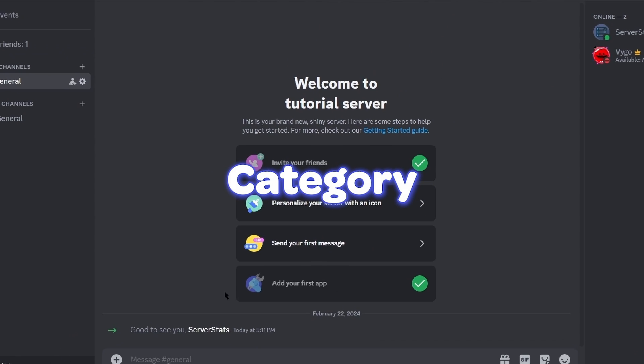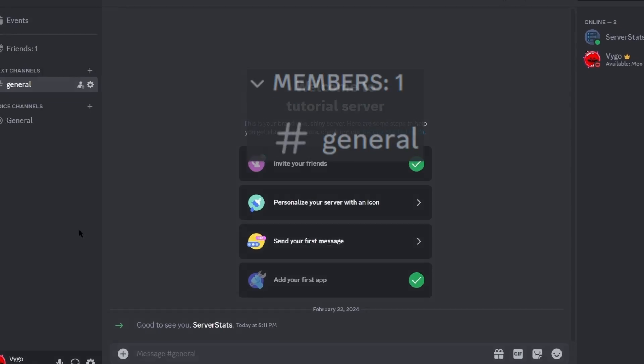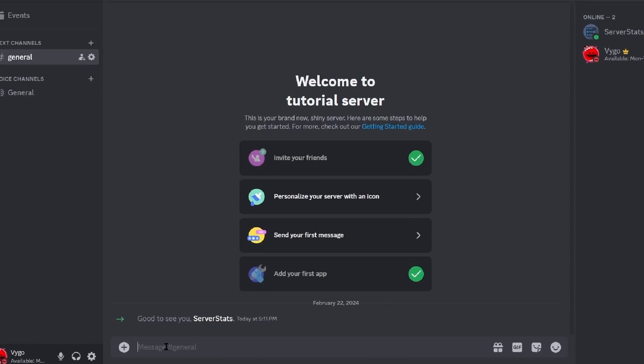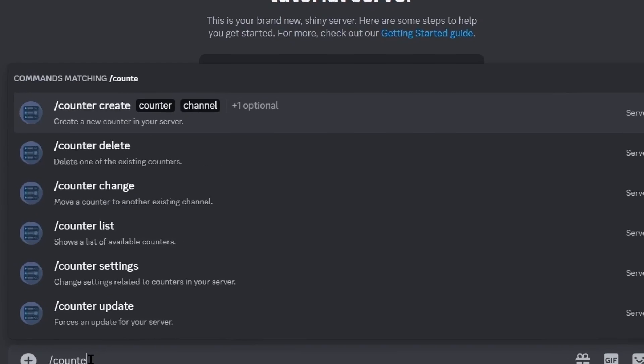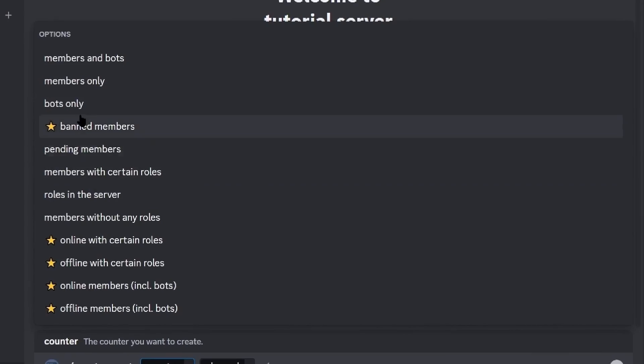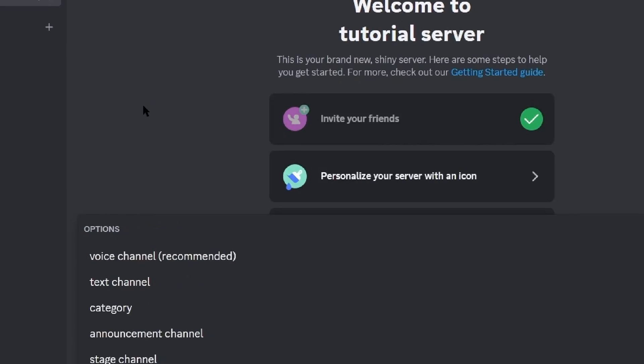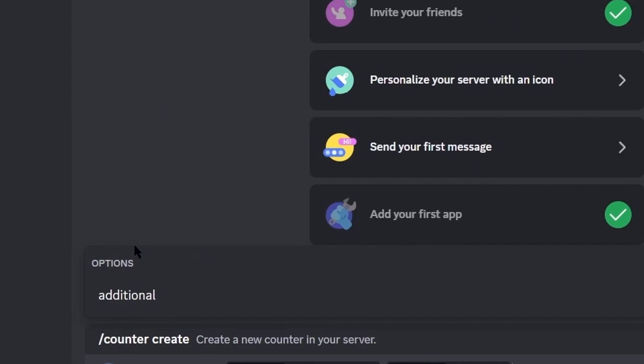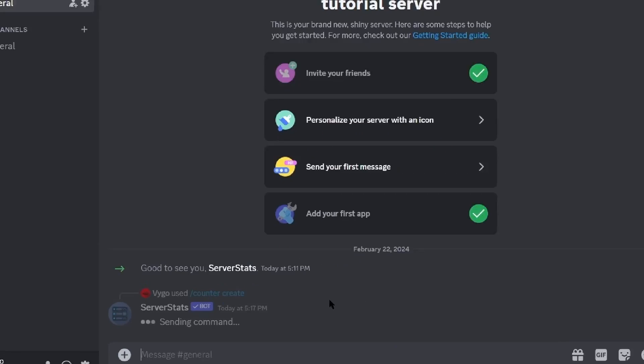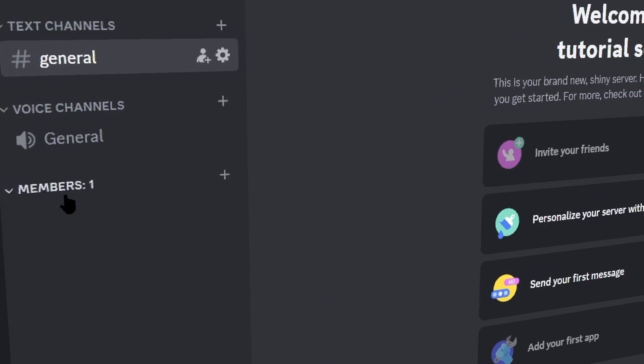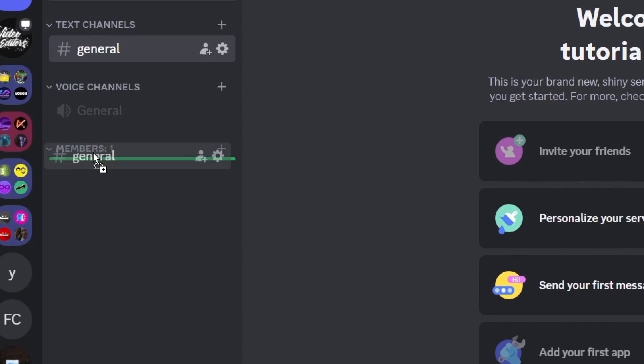Next we'll move to the category counter which is kind of hidden and gives a sleek look. For that you simply just run the same command again with the same counter which is the members only one, but this time you want to make it so the channel is a category. Now you just have to drag all of your channels under this new category once it's created.